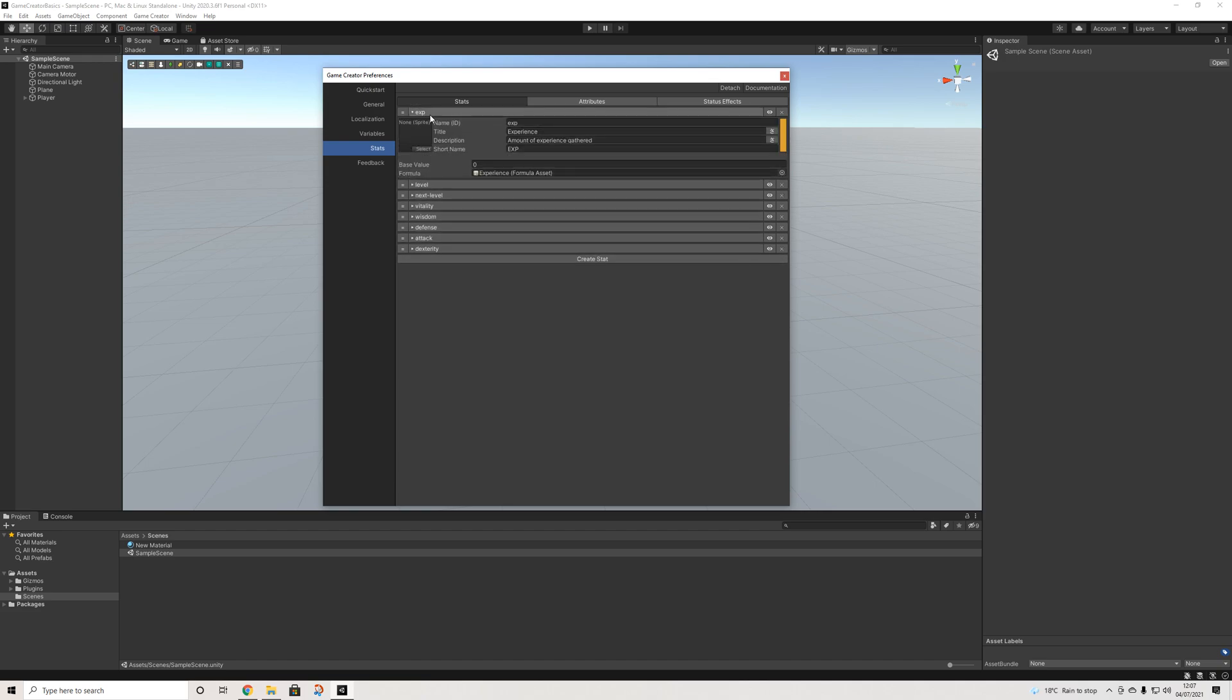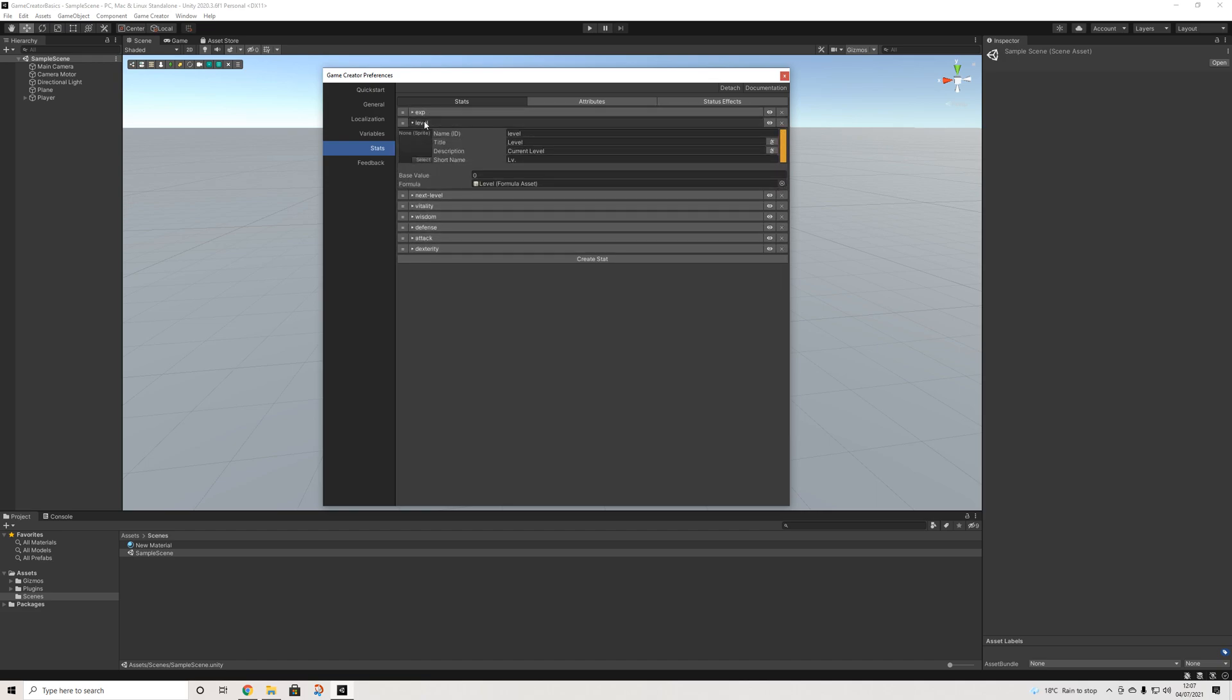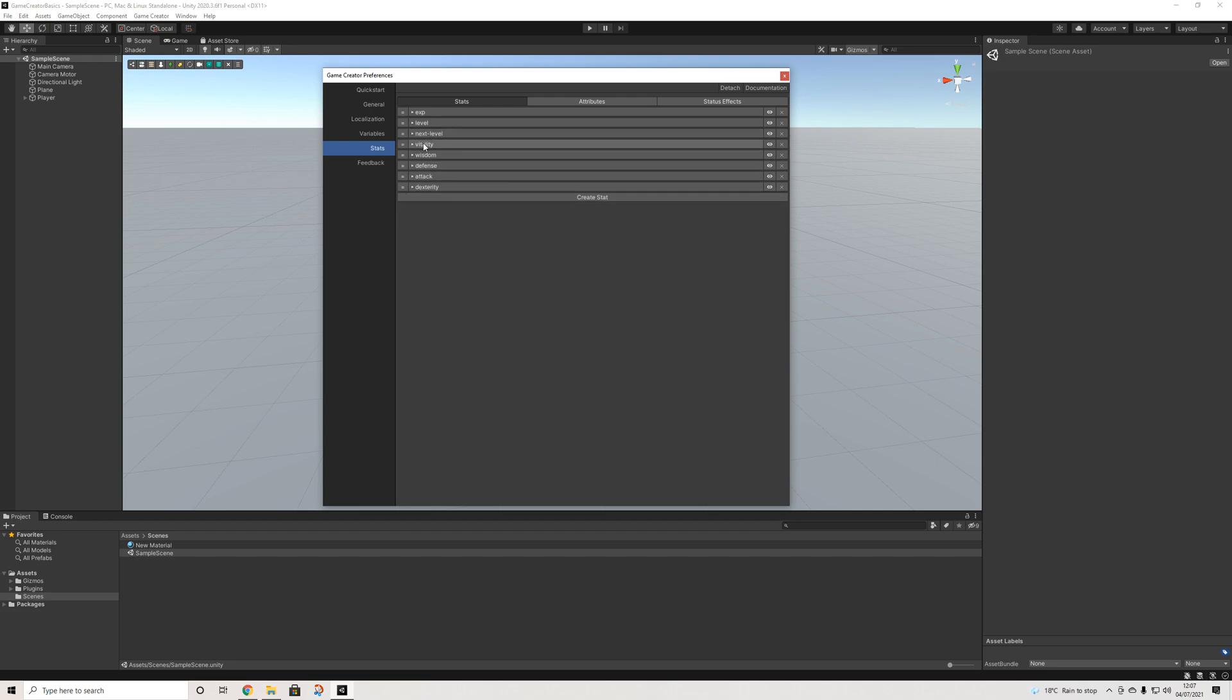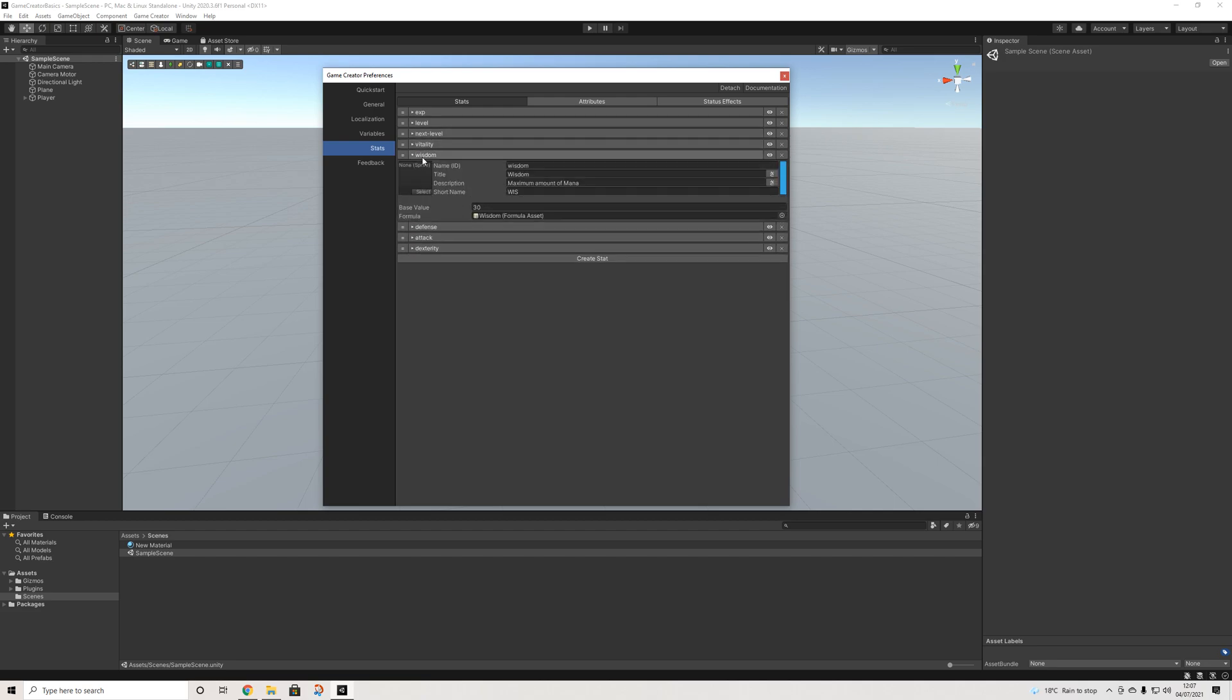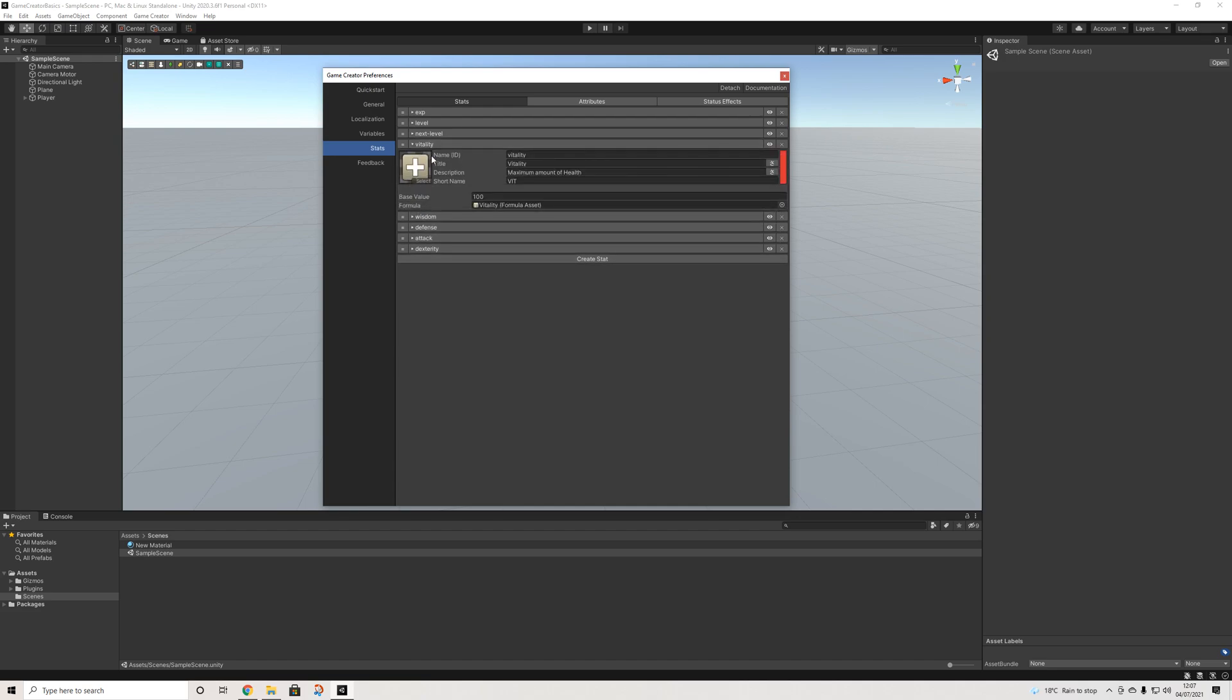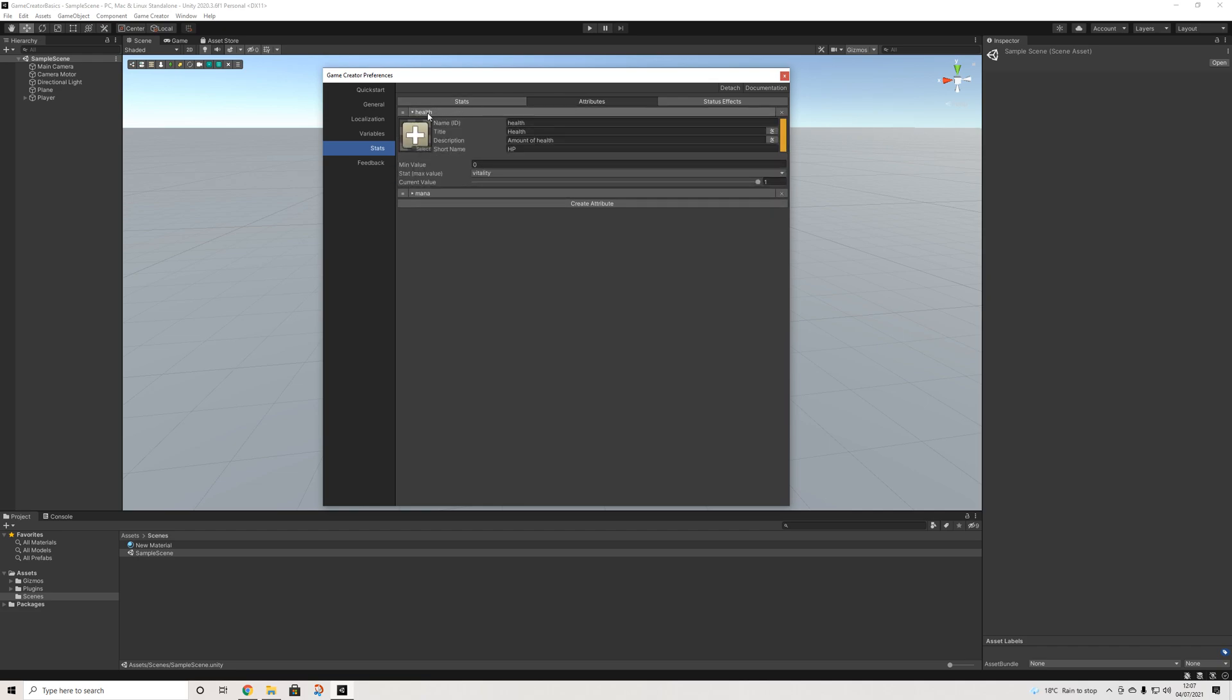So in our stats we have experience, level, etc. Now the important thing here is vitality, maximum amount of health. And then we have the health attributes that uses vitality itself in order to display our health.